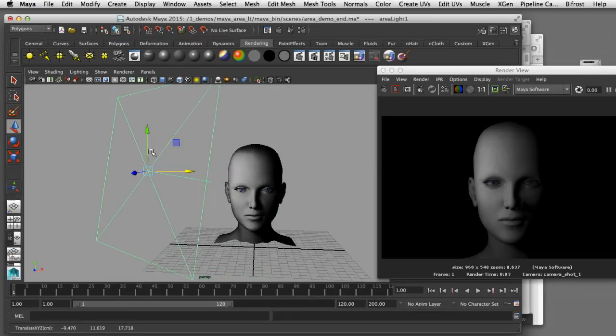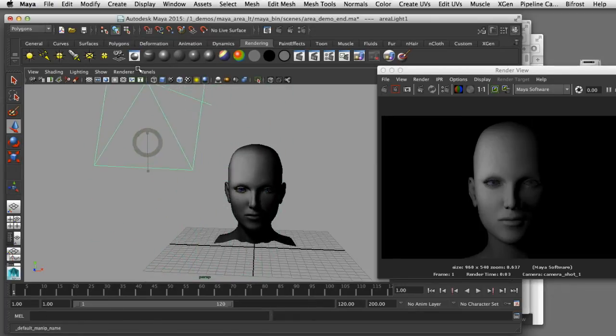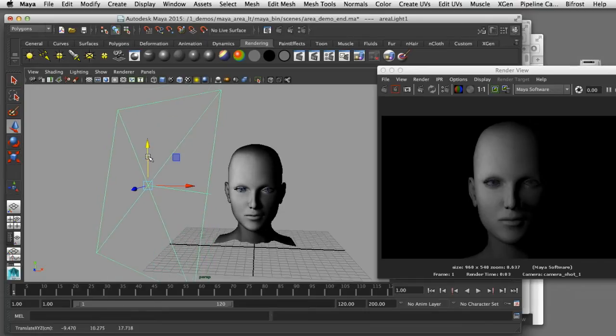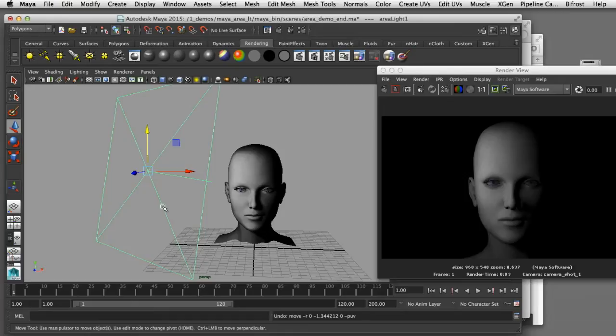Area lights simulate the effect of giving off light from a large surface area. That allows you to get a soft light effect similar to what you would achieve on a photo shoot if you use a soft box to light your subject.